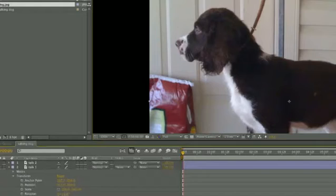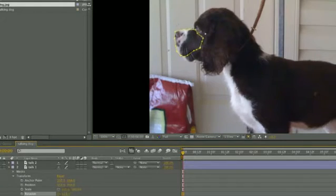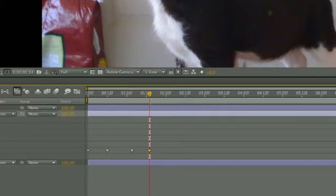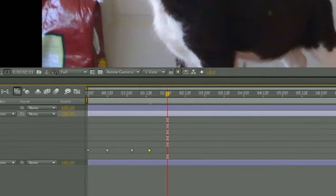Then you set the anchor point from where you want that movement to begin and you just set keyframes for that movement to happen, so you get the illusion of the dog talking in this way.